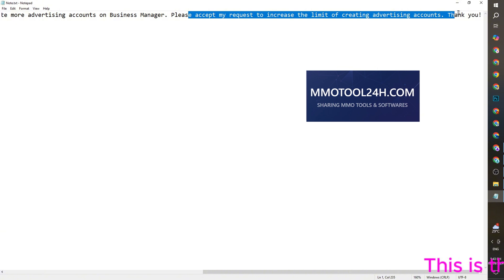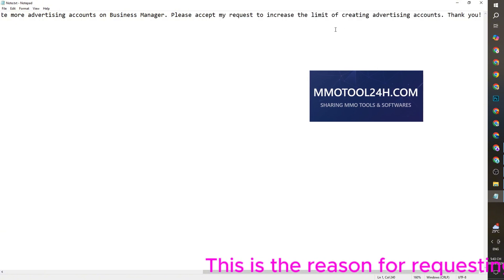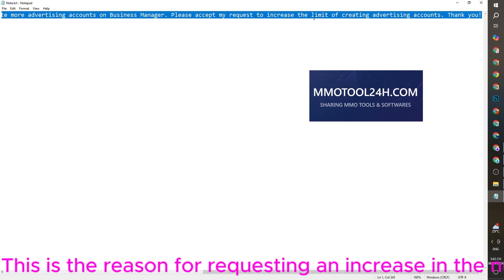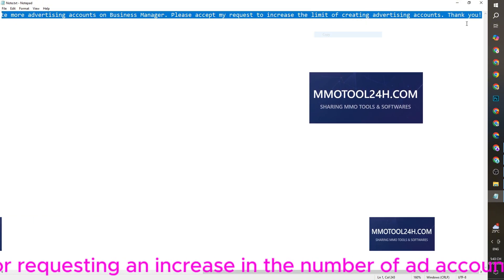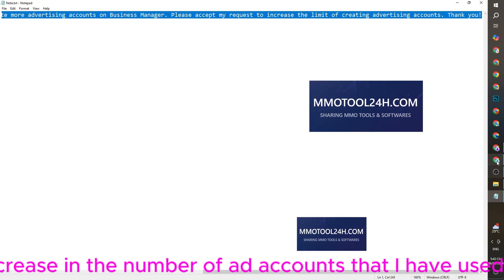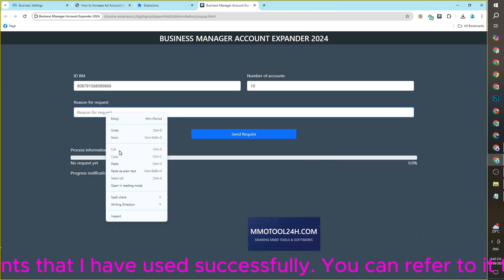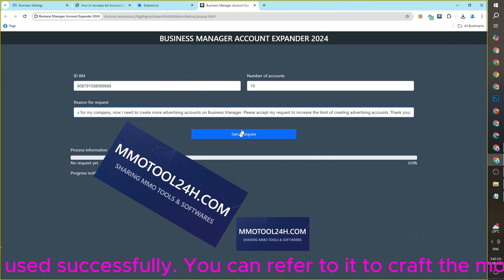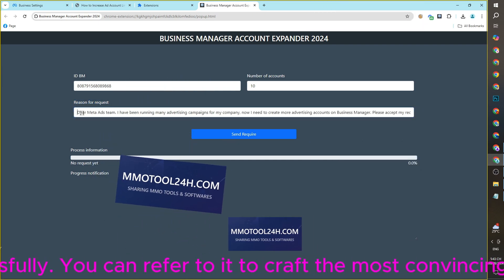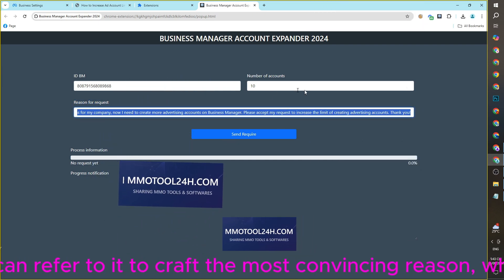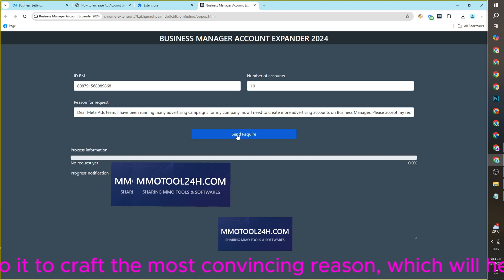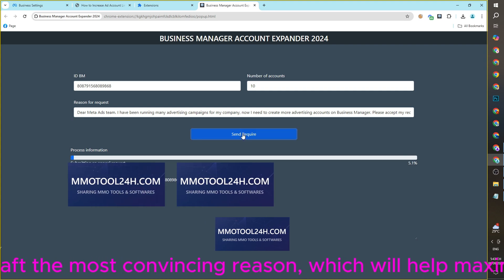This is the reason for requesting an increase in the number of ad accounts that I have used successfully. You can refer to it to craft the most convincing reason, which will help maximize your chances of success.